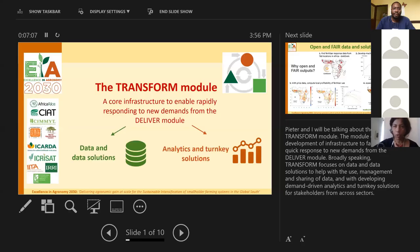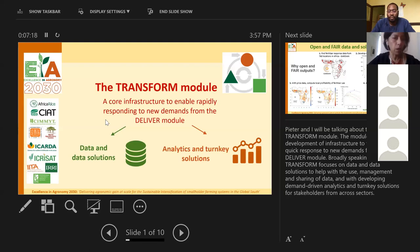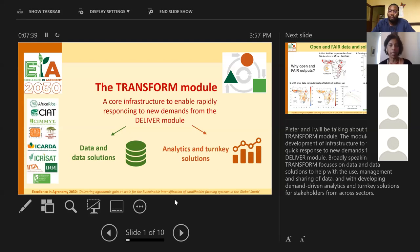Thank you very much for having me. I am Metha Devare, working with the big data platform. What Peter and I are going to be talking about today is the transform module. The module envisions development of infrastructure to facilitate quick response to new demands, particularly from the deliver module. Broadly speaking, transform focuses on data and data solutions to help with the use, management, and sharing of data, and we are also developing on-demand analytic turnkey solutions for stakeholders from across sectors. Peter will talk about the on-demand analytic turnkey solutions, and I'm going to focus on data and data solutions.